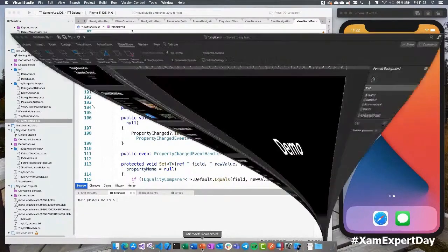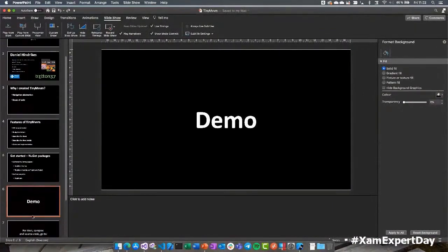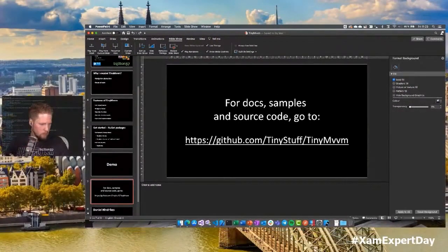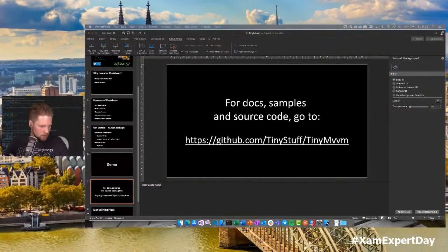That's basically how TinyMVVM works. You can find the GitHub repo at github.com/TinyStuff/TinyMVVM — there you'll find docs, samples, and all the source code. Now we have some minutes left for questions — I'll take a look at the chat.